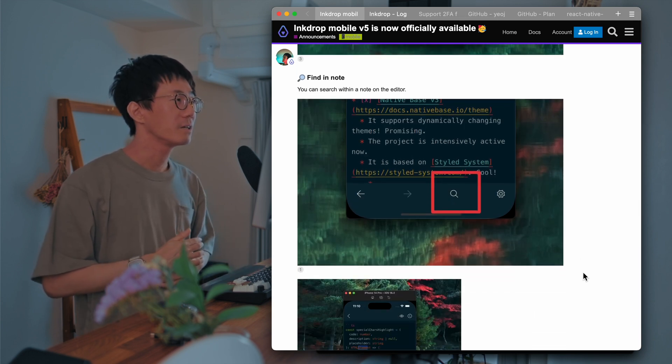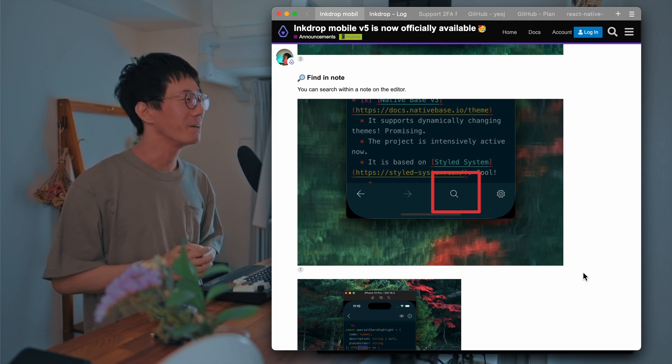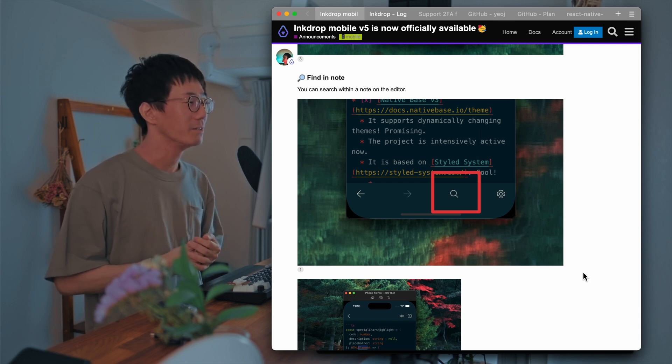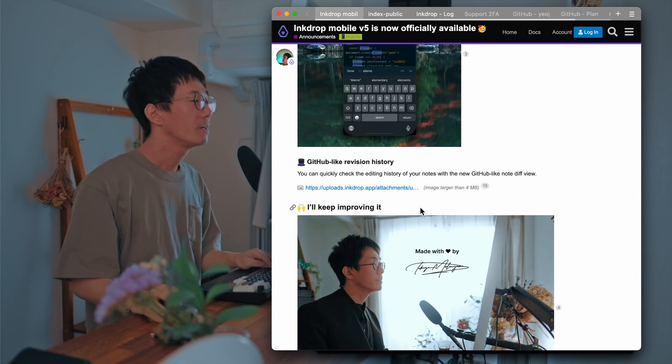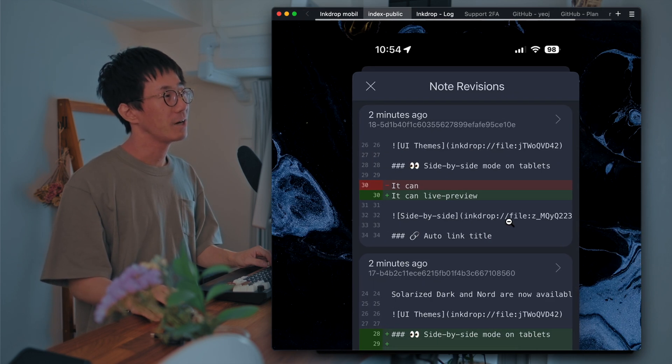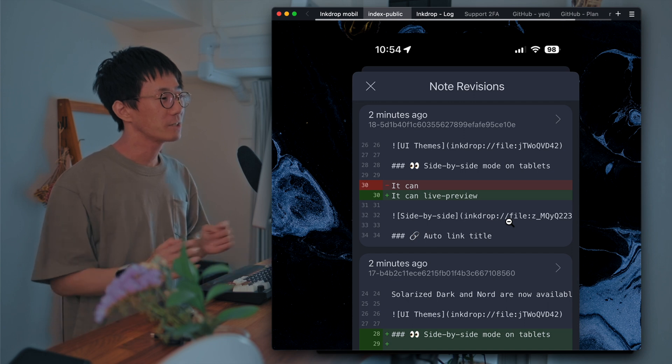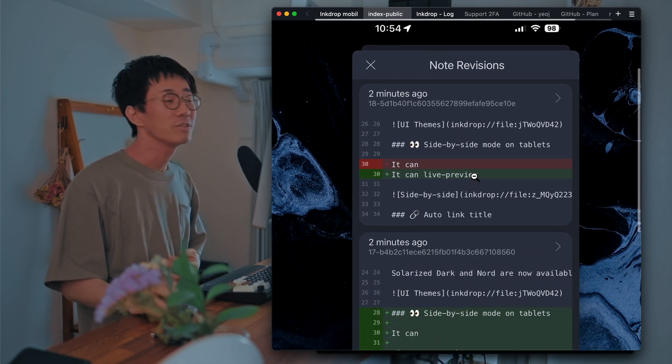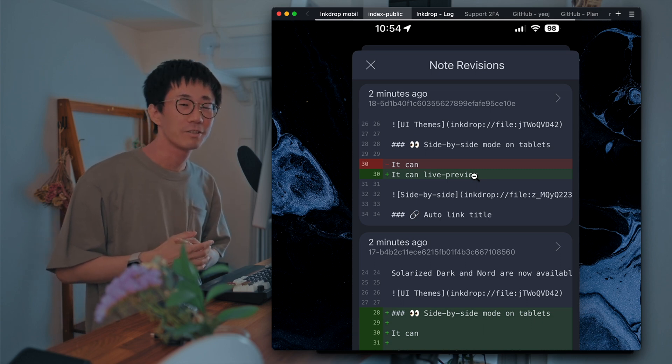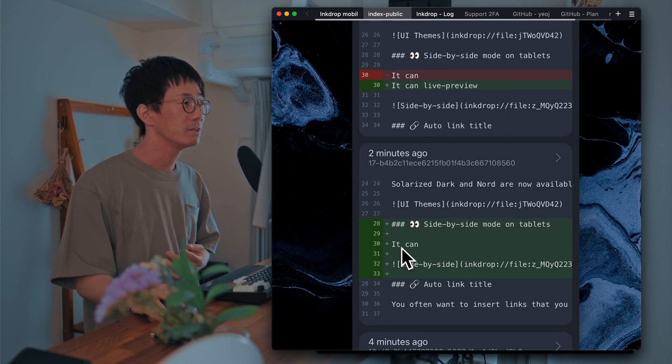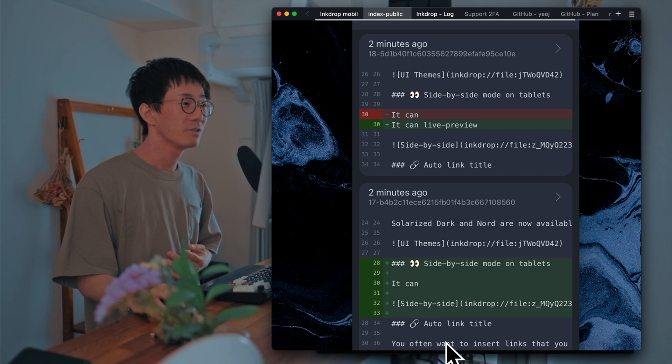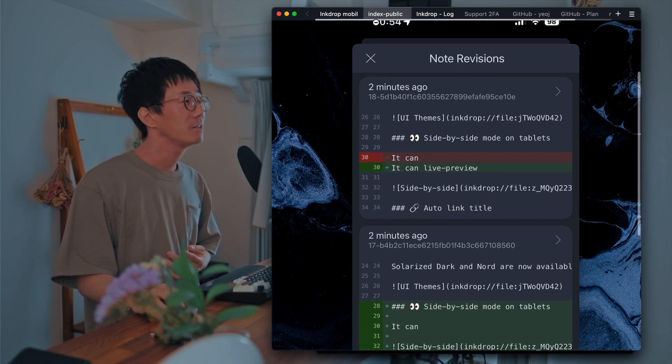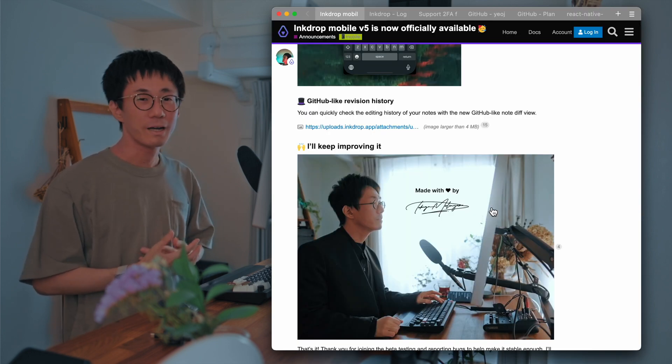And the next one is finding notes. So it's finally available. So you can search within the notes on the editor. And this one is revision history. This is an improvement of the revision history. So you can quickly check what's been changed. You can quickly check the changes history with GitHub-like diff view like this. So you can quickly know which lines are added, which lines are deleted, changed, and very useful. That's the main update on version 5.